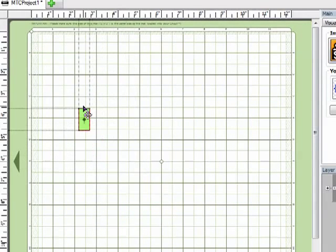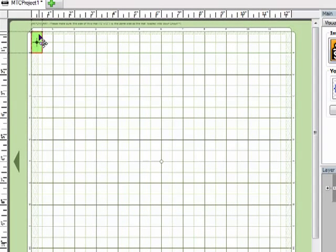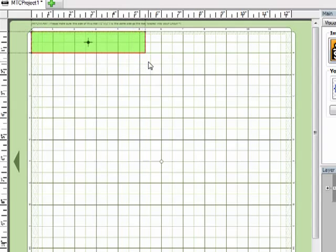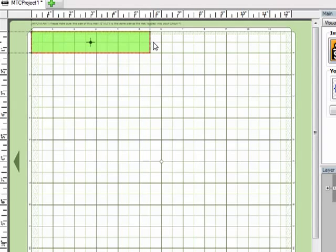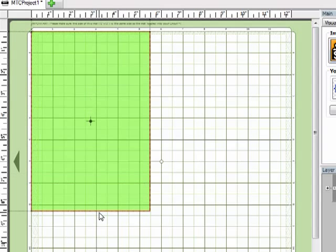And now I need to drag this out to the size of my card. So I'm going to make a standard 8 1⁄2 by 11 cut in half card. So this is going to be 5 1⁄2 inches wide and I want it to be 8 1⁄2 inches long.